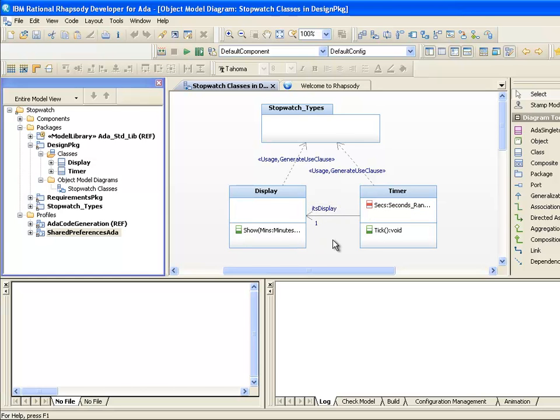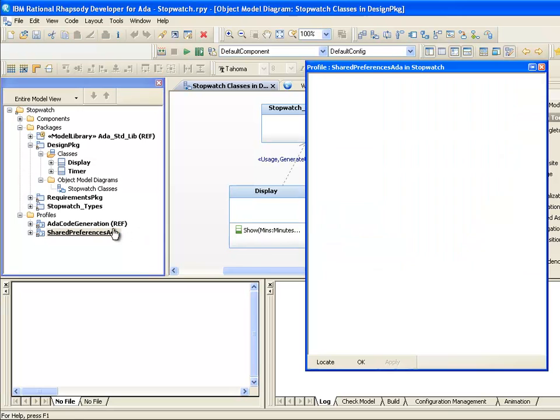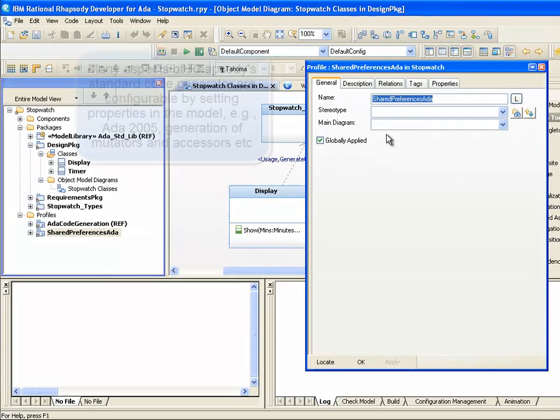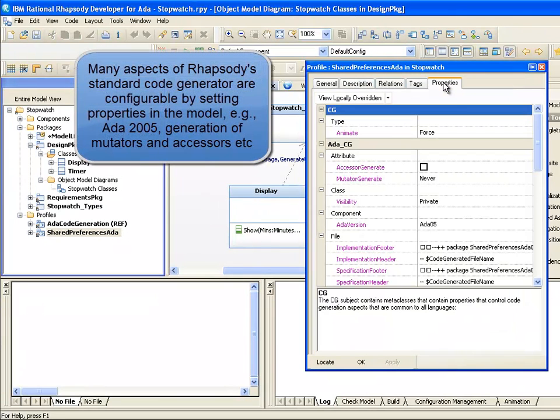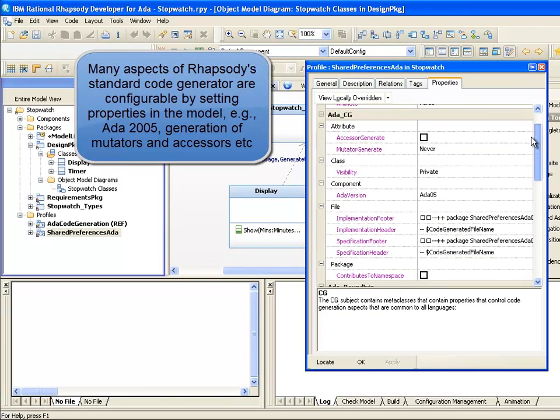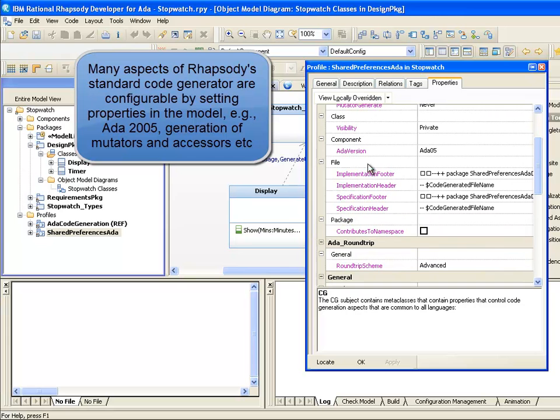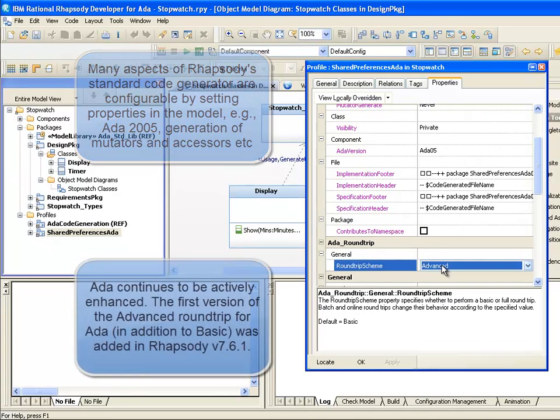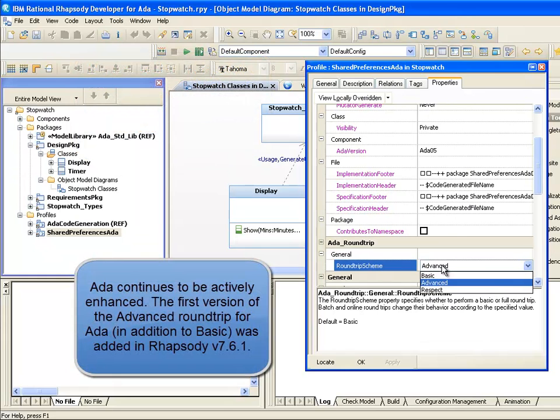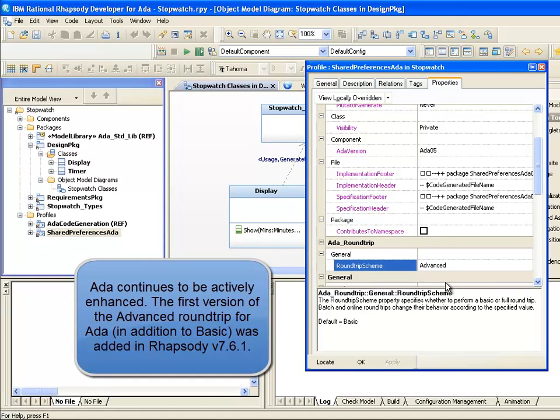We're going to use these two classes to explain what model-driven development is by creating a running stopwatch application. The UML profile here is overriding default code generation properties, including placing more information in the footers rather than headers of the files. Note also that I've set the roundtrip philosophy to the newer advanced roundtrip scheme, where more than just changes to code in operation bodies will be roundtripped.